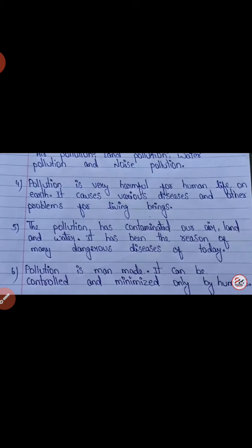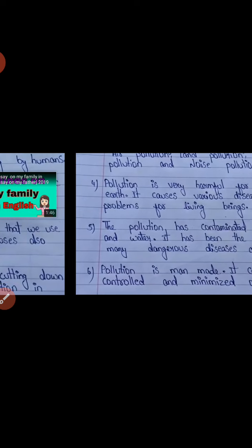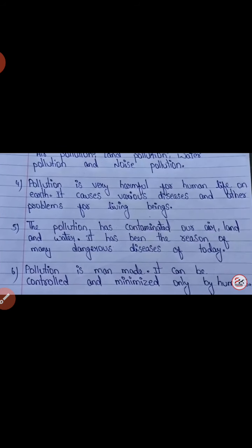Point 5 — pollution is man-made, so it can be controlled and minimized only by humans. These are the clues from which we can take help and write a paragraph on pollution.